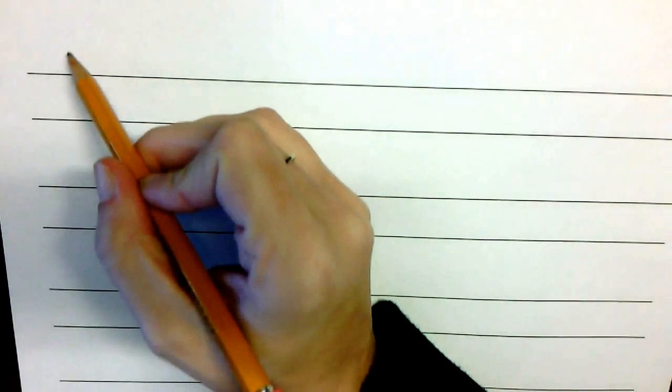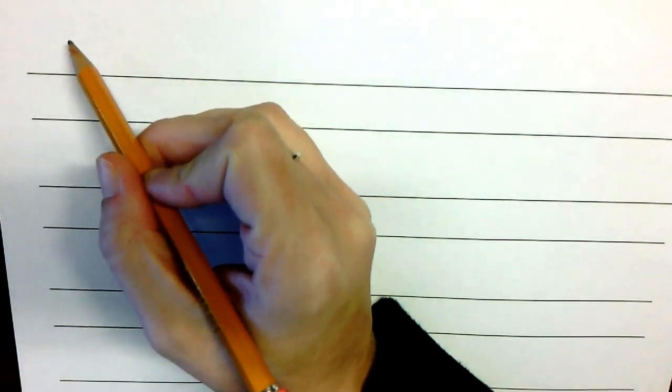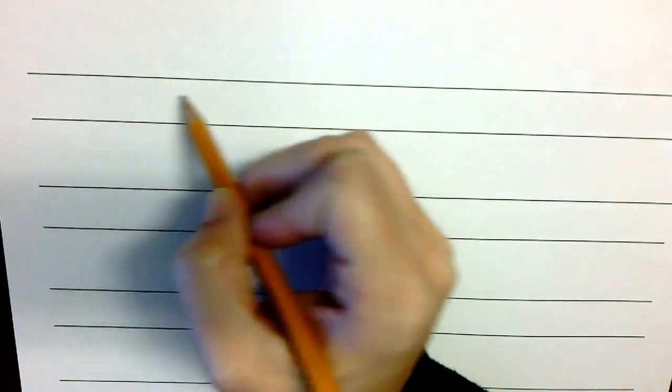So at the top of your paper, have your student write their name, and then we will begin with our alphabet. With this paper that came with your kit, your capital letters will go above this line, and all of your lowercase letters will go within this line. So we'll start by writing our name.